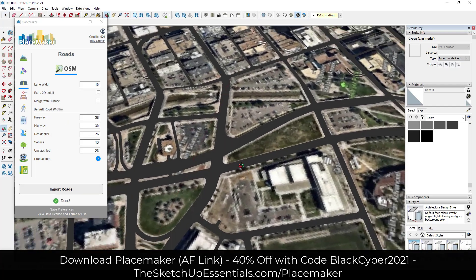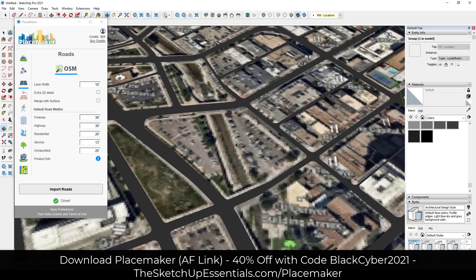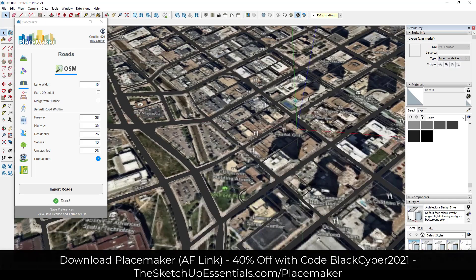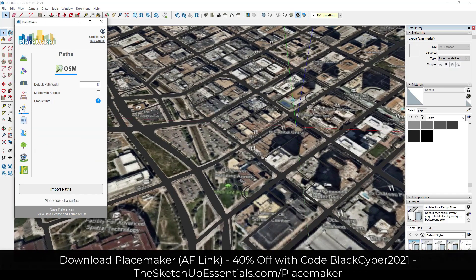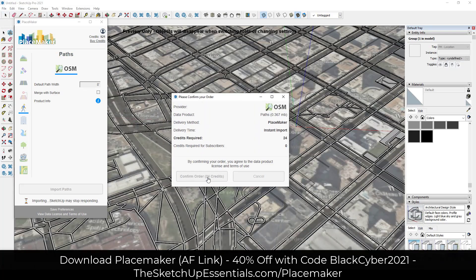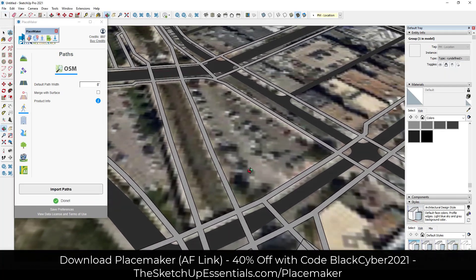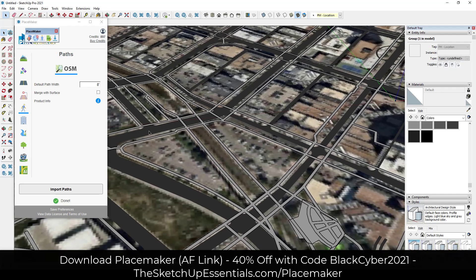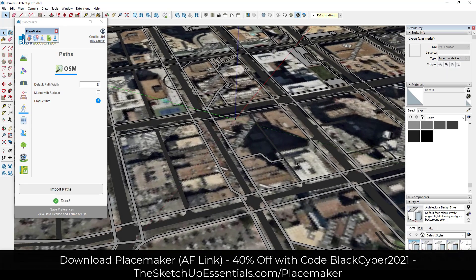So now you have your roads — notice how those are placed geographically accurately. Not only can you use this to bring in the roads, you can also use this to bring in your paths. If I click on paths, that is going to bring in your sidewalks. But we still don't have any buildings.